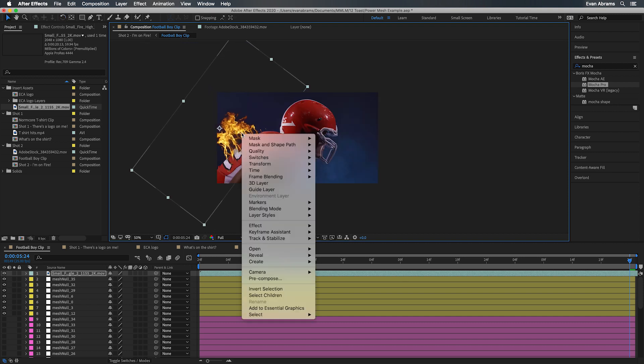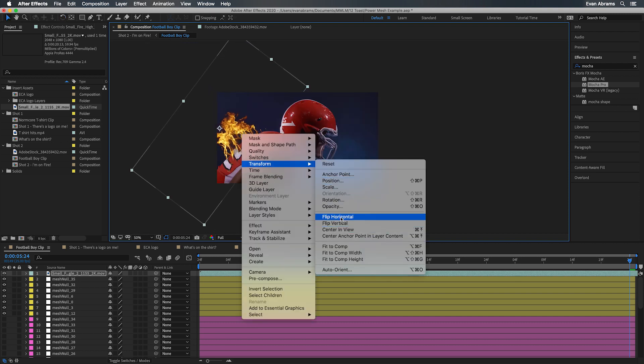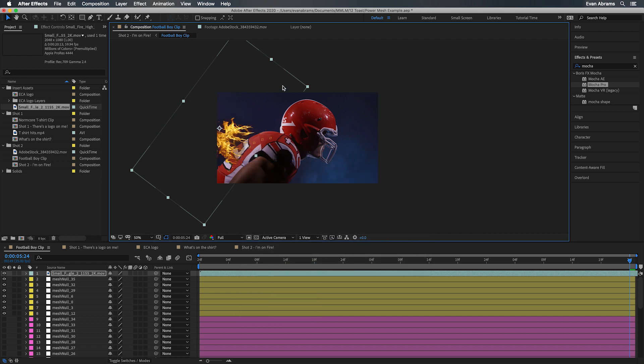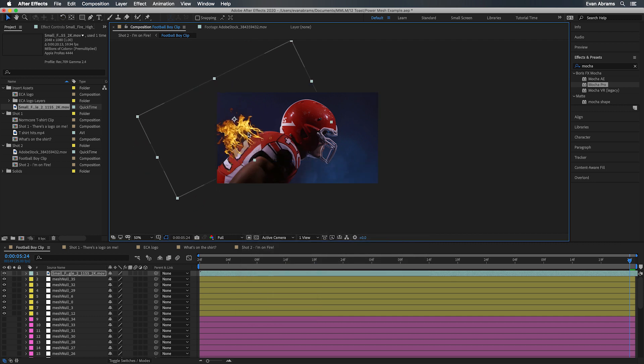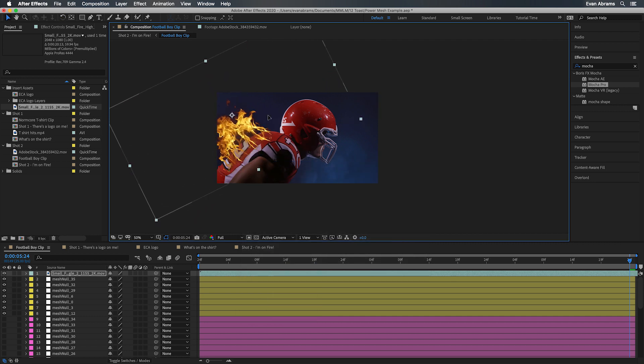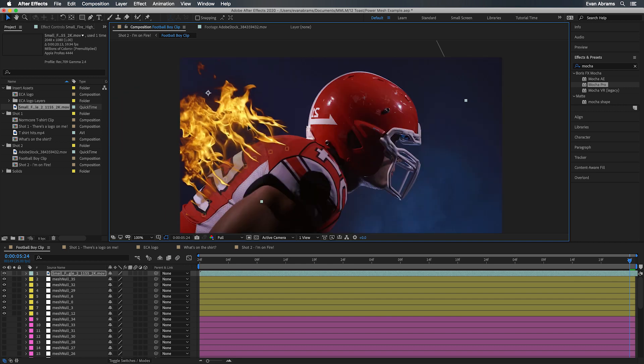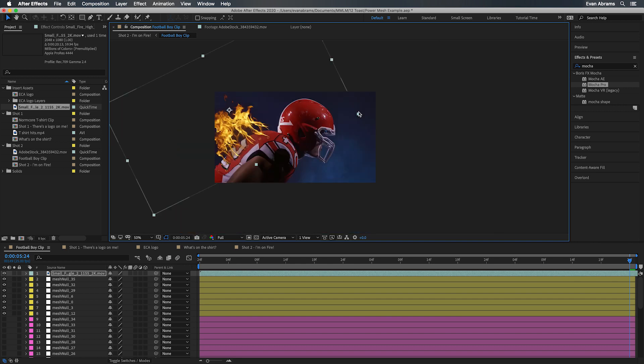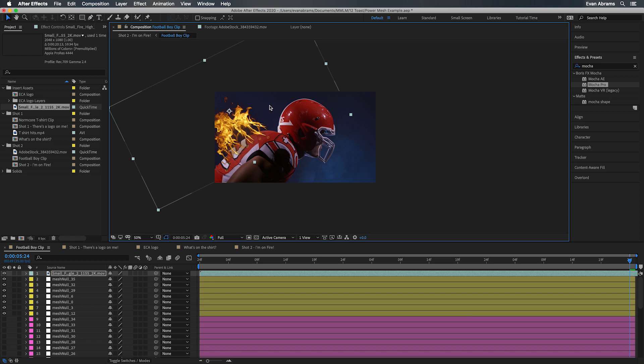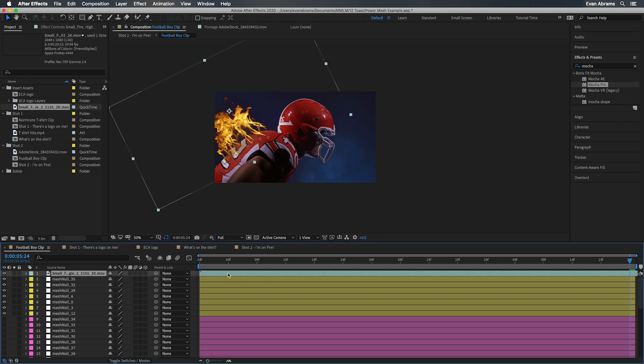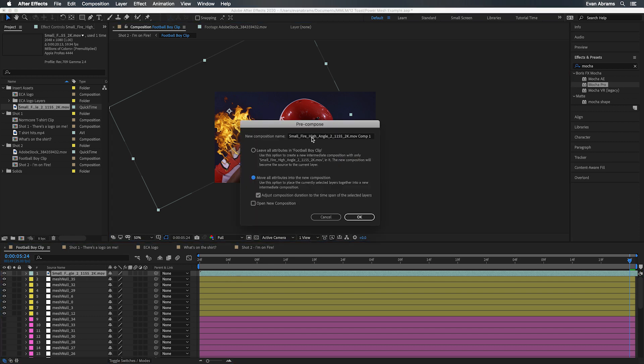This is some high angle fire from Action VFX. I think that'll work pretty well. You can see these little fingers, these little strands of fire emanating. That's going to work great for what I'm after here. So I'm going to position that fire kind of close to where I want. Then we're going to pre-compose this again, moving all the attributes to the new comp.